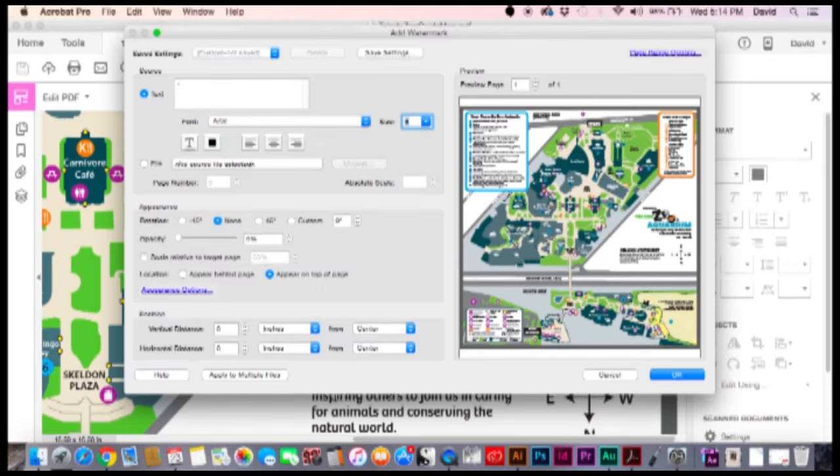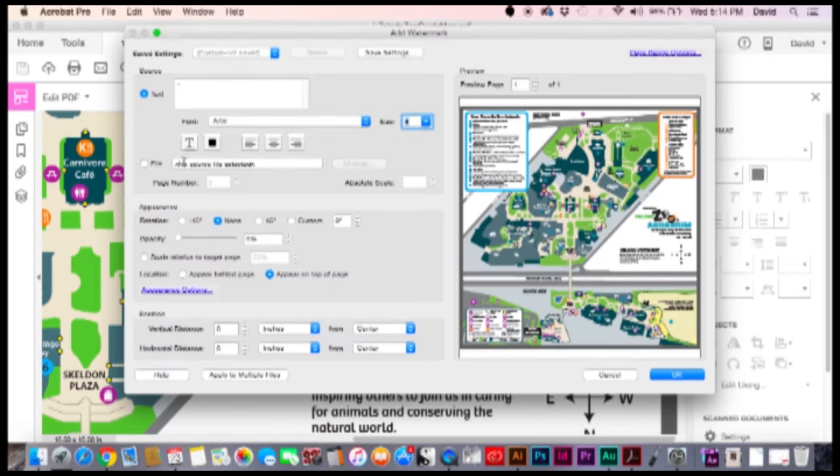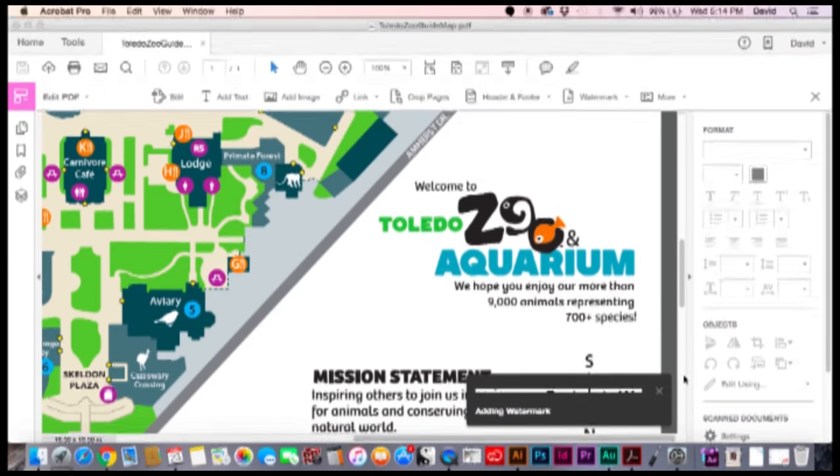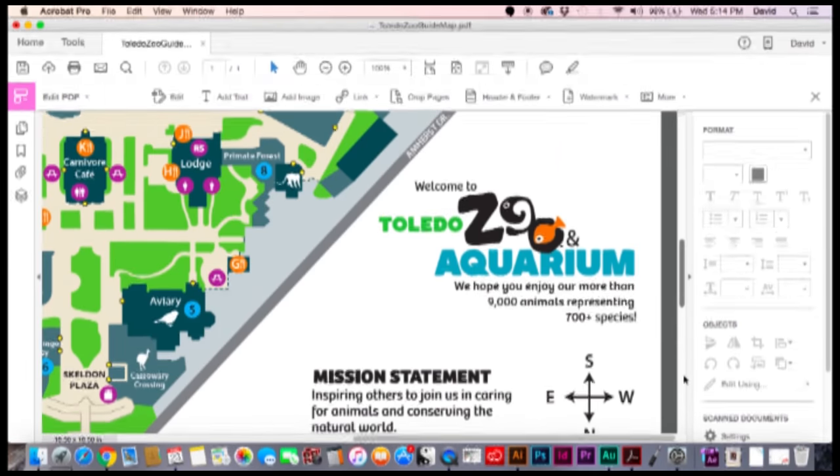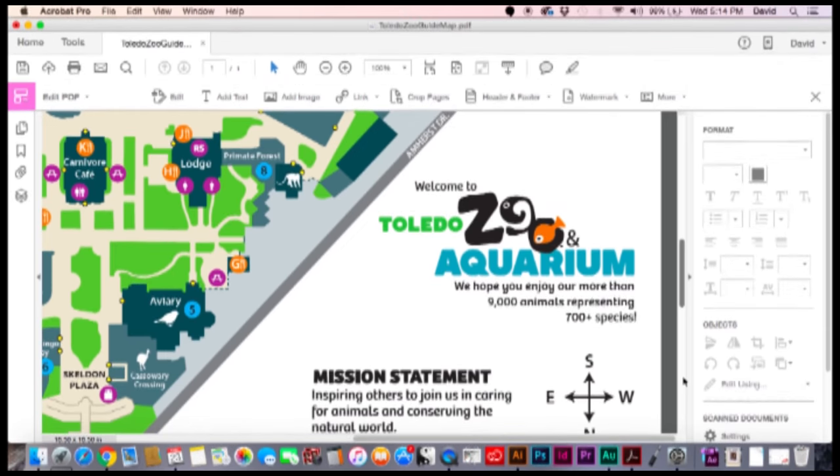Next thing we're going to do is go down here to Opacity. In the Opacity we're just going to take that and drop it to zero. And then once we've done this, just hit OK. It's going to add the watermark to the document now.